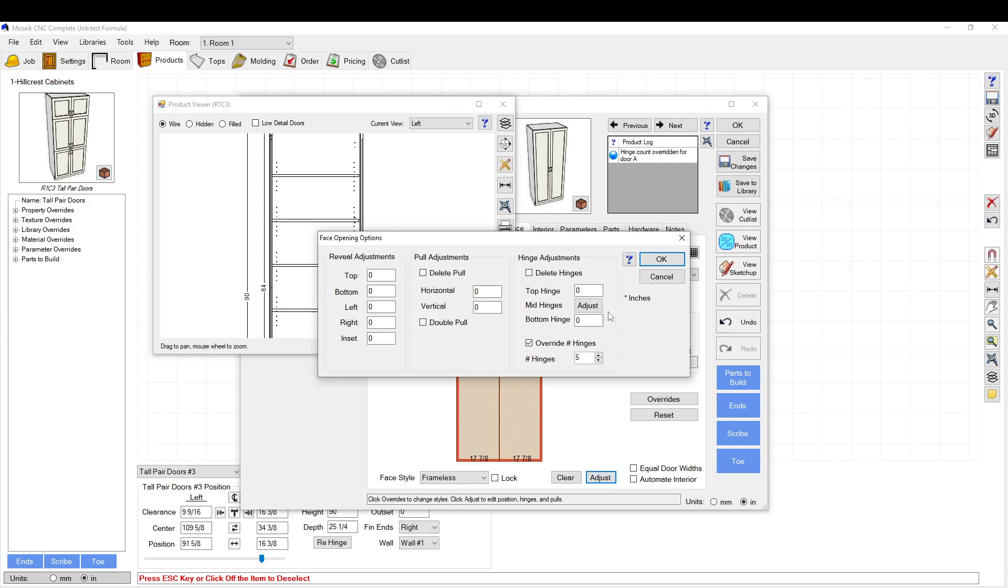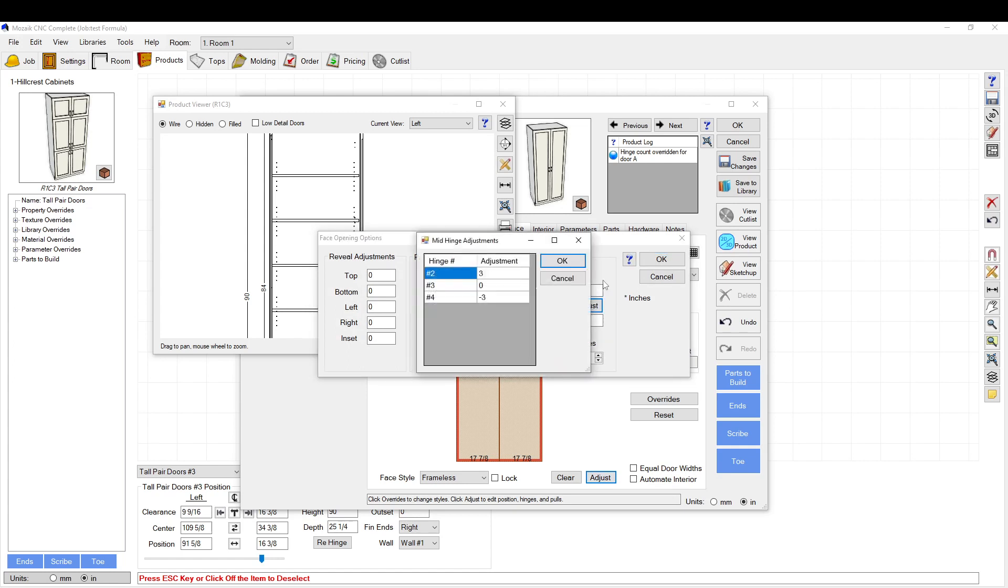Mid hinges. Change this one to minus three, change this one to plus three. It appears that it's going bottom to top.